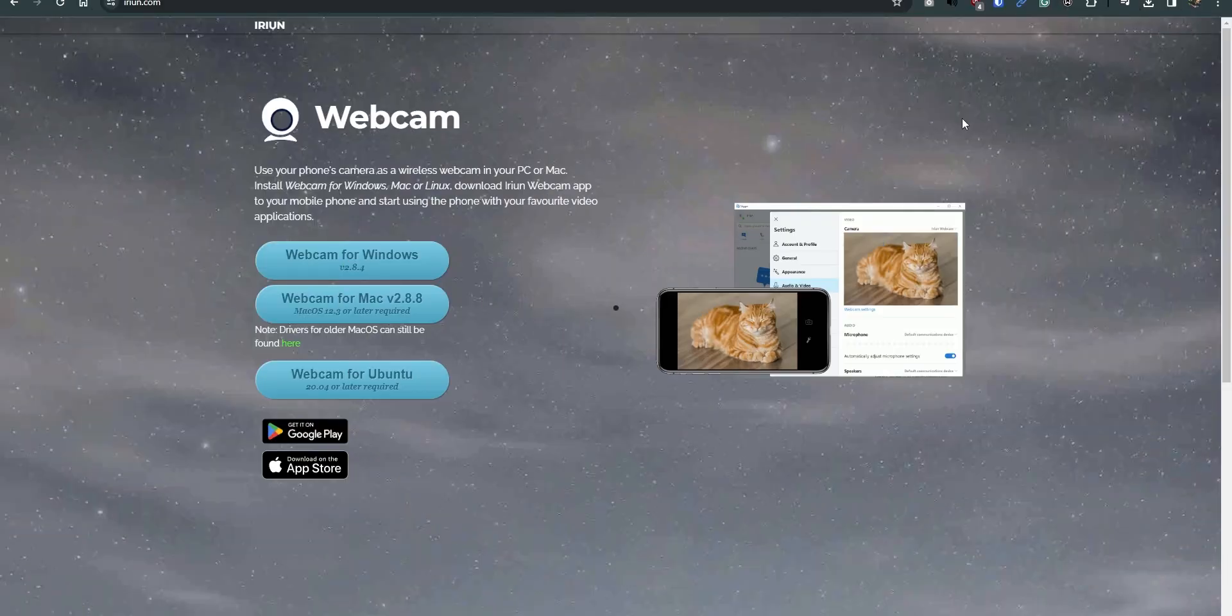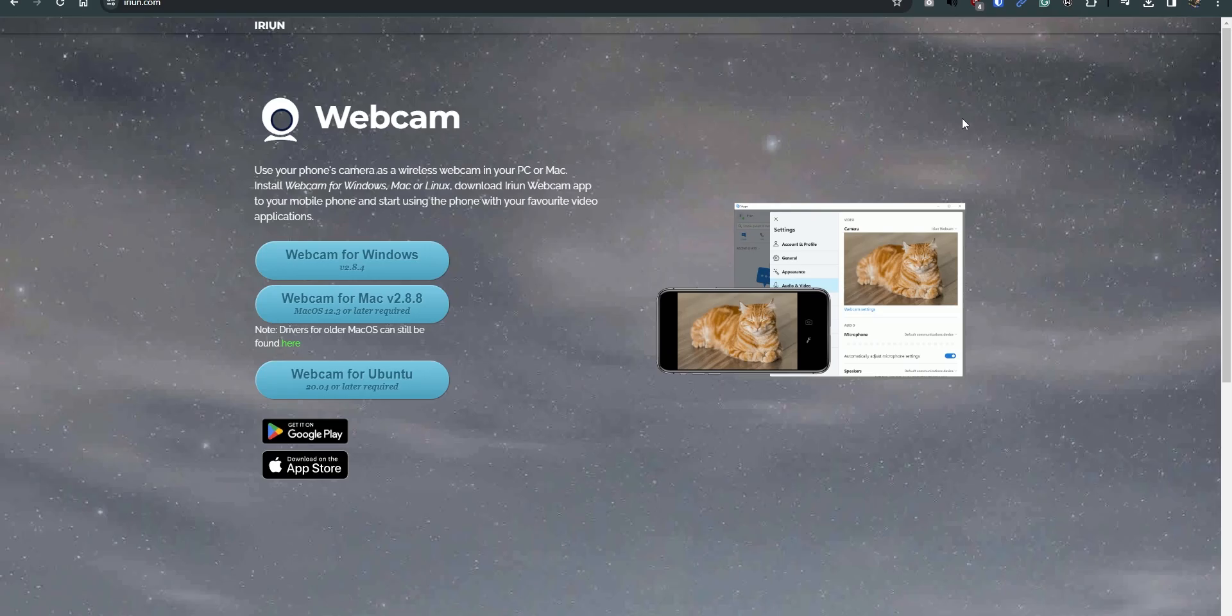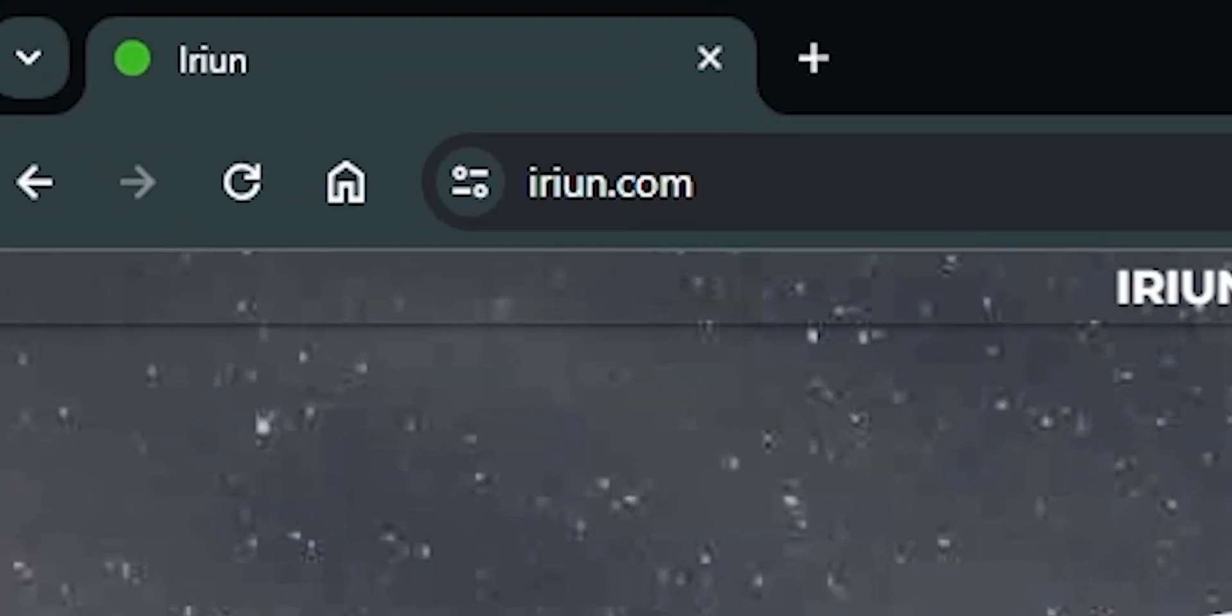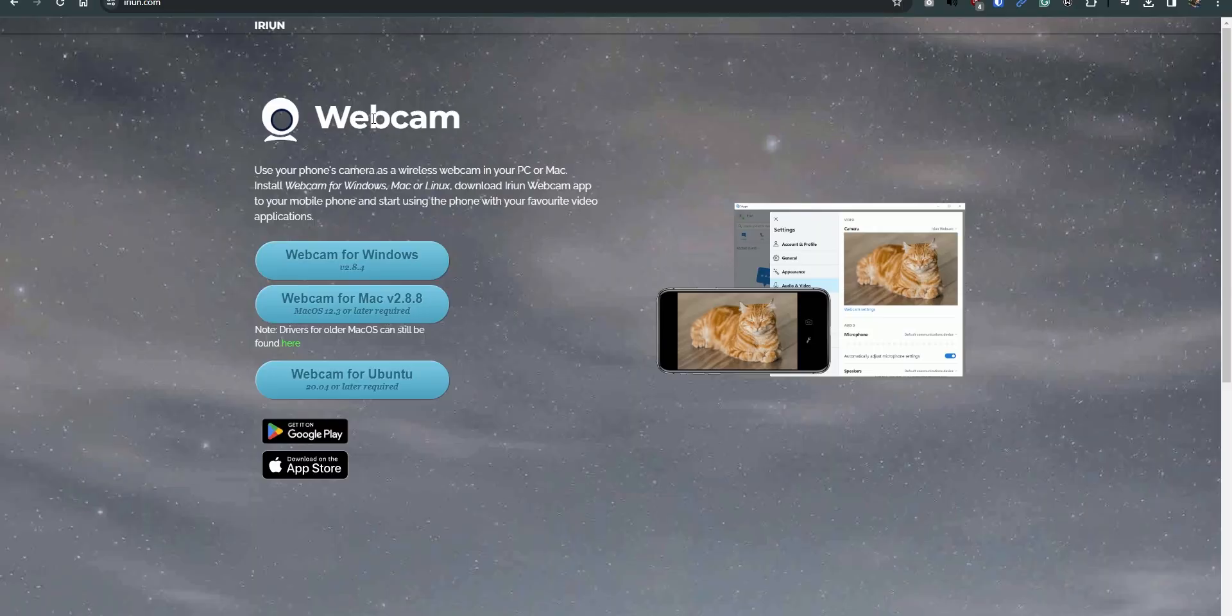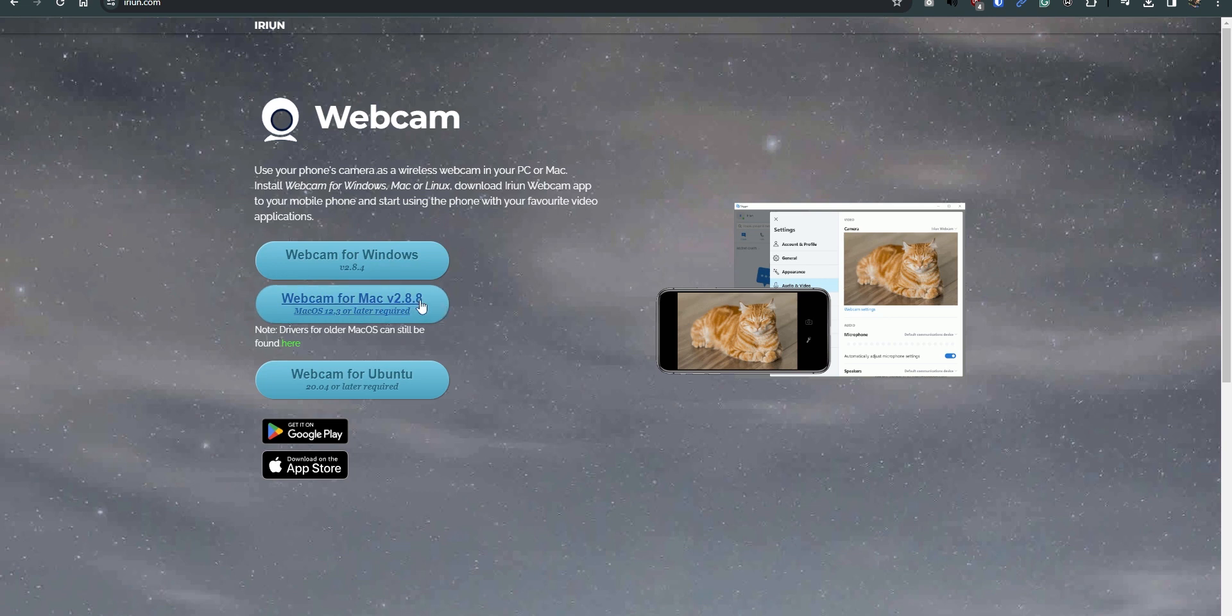All right, so the first thing you want to do is head over to this website, iriun.com. From here, you can download Webcam for Windows, or if you're using Mac or Ubuntu. In my case, I am using Windows.